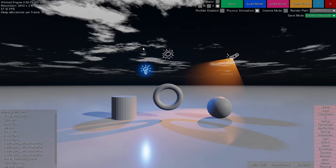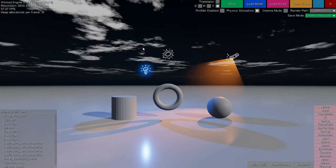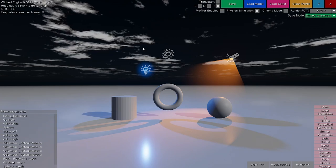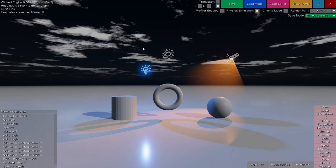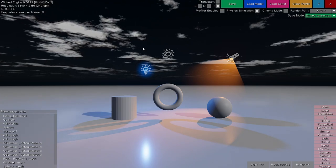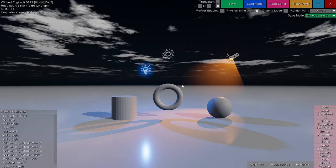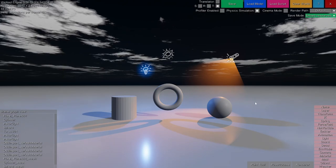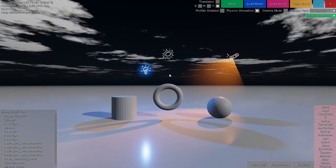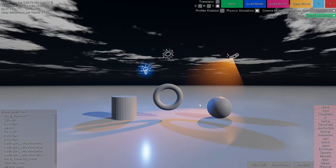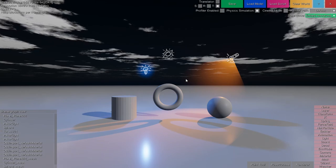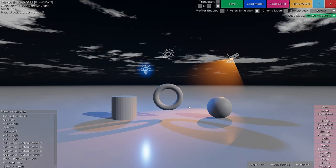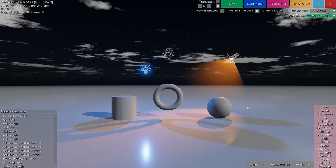In this video I will explain how to use layers in the Wicket Engine Editor and what they are. This little shadows test scene will be used for demonstration because it's quite simple — it has few objects and materials, so it will probably be easier to understand.